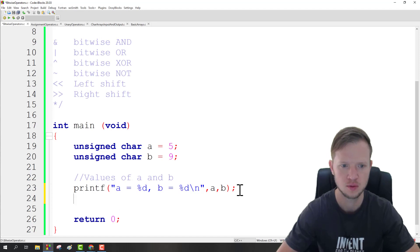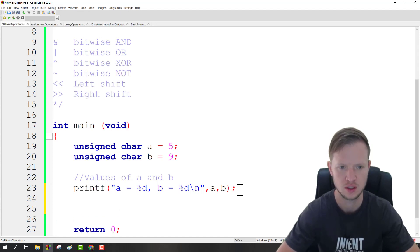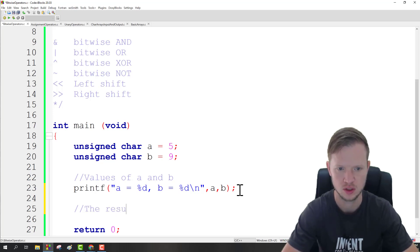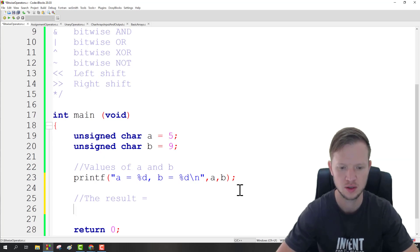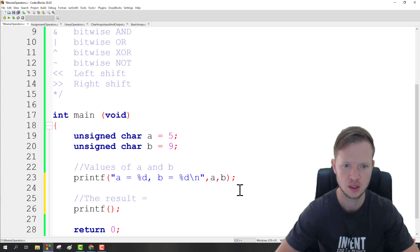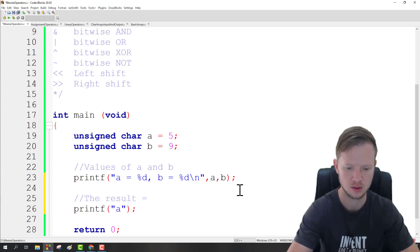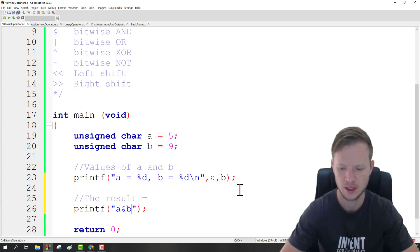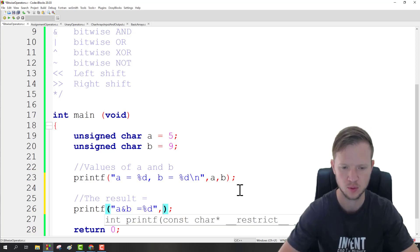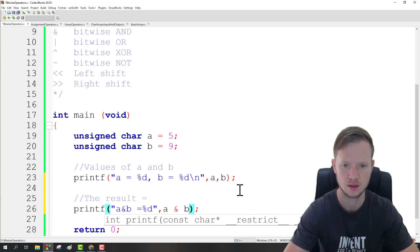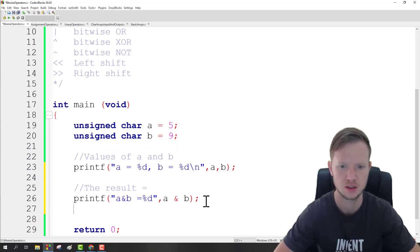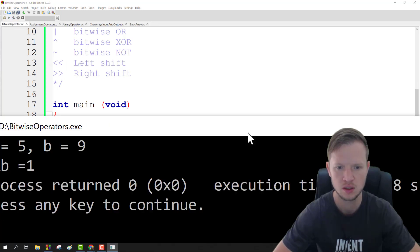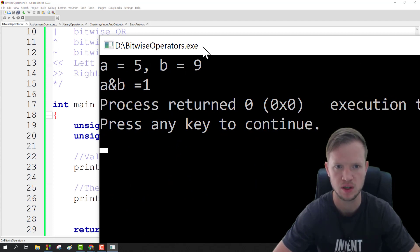Now we'll play around with each of the bitwise operators. I'll store the result for each one. The first bitwise operator we're going to use is bitwise AND — so A & B. We display the result. Running this, A is five and B is nine, and ANDing five and nine gives us one.